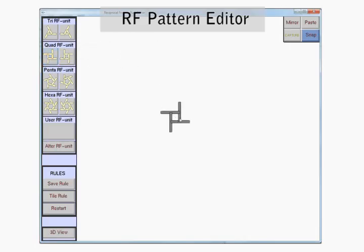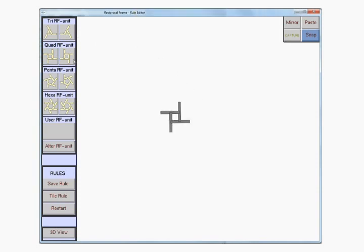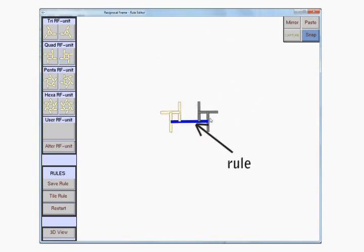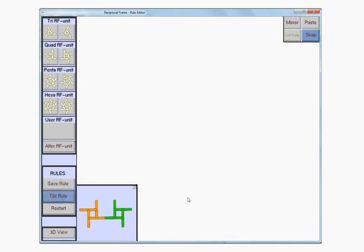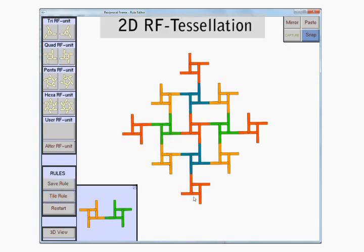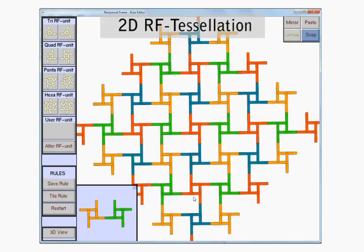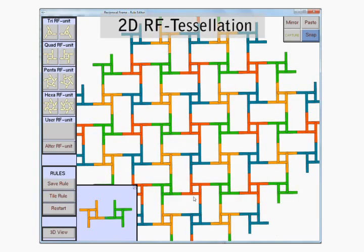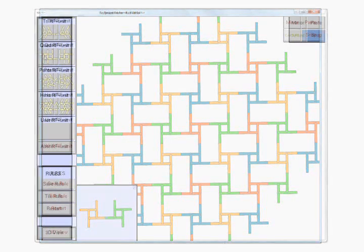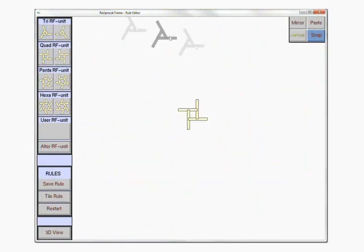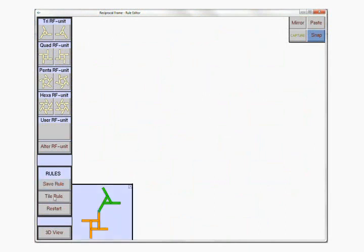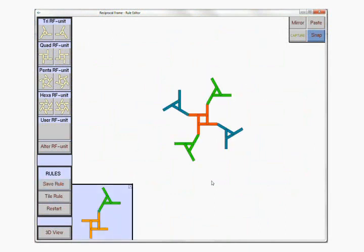First, we start with an RF pattern editor, pick two RF units, and make a rule. We apply it to create an RF tessellation. If the rule is ill-defined, it cannot lead to a valid tessellation.